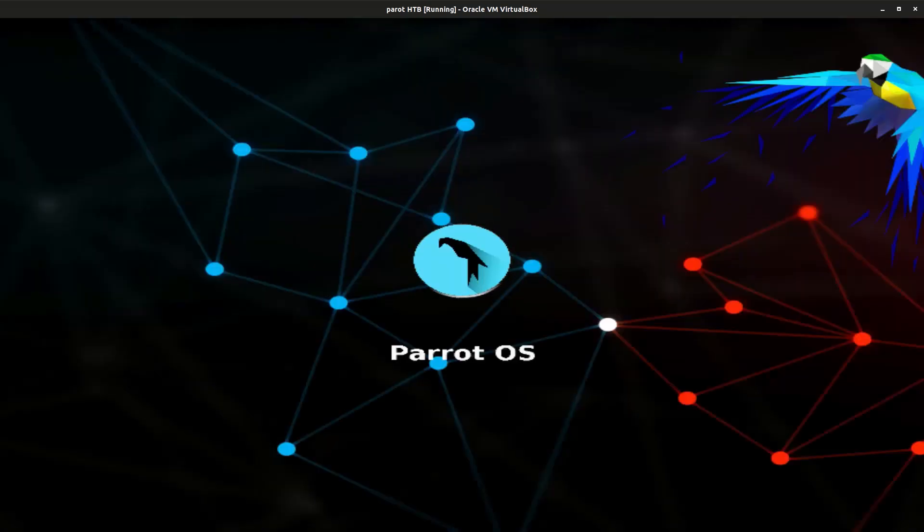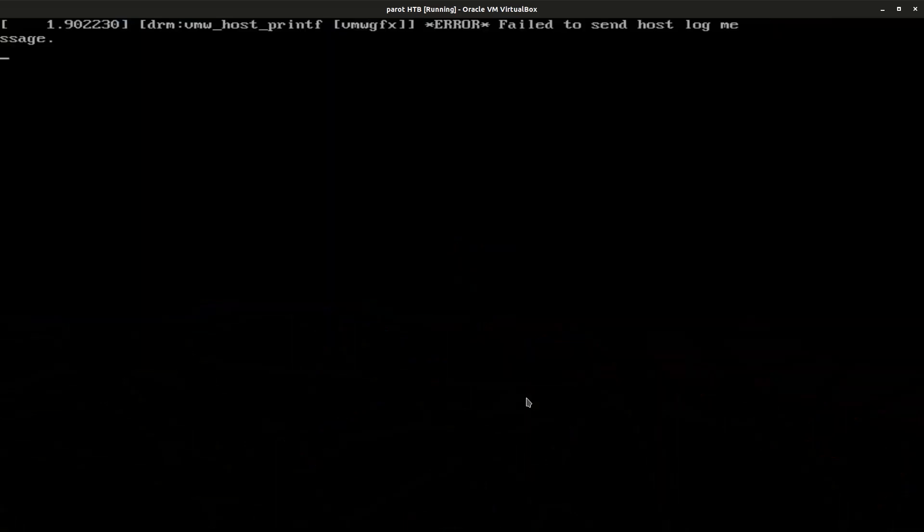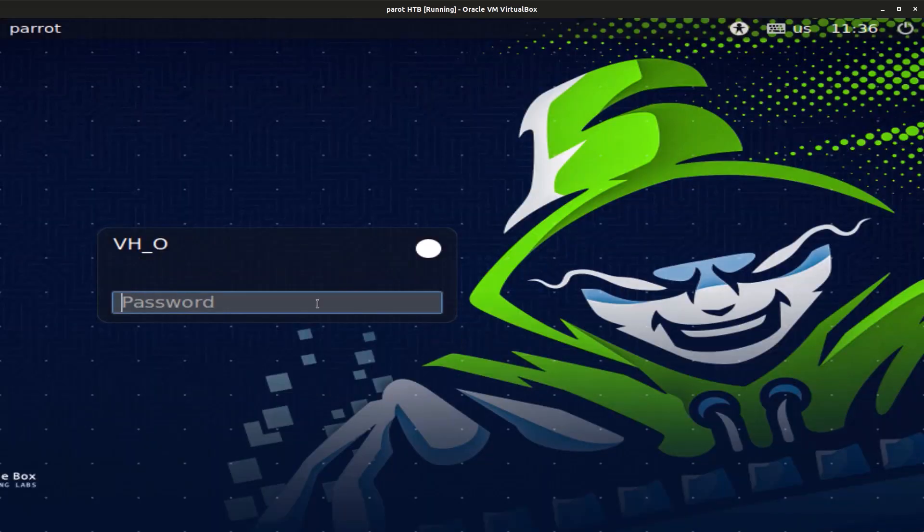Wait for it to boot and then it's gonna ask for the password that we set up earlier. Okay, we're at the login screen. Enter the password that you created earlier and now we're gonna log in to Parrot.